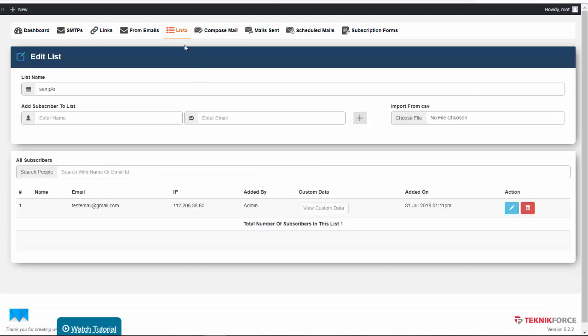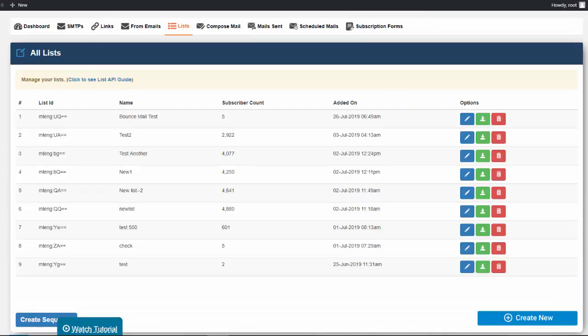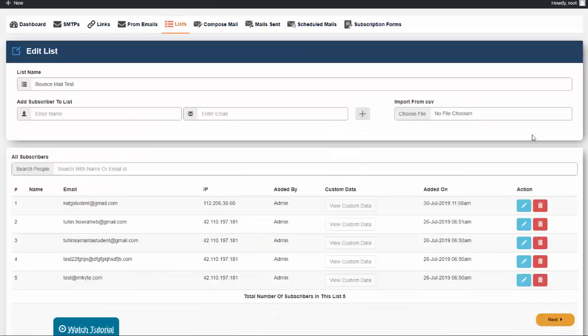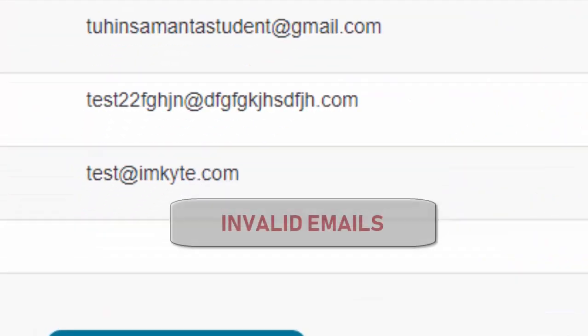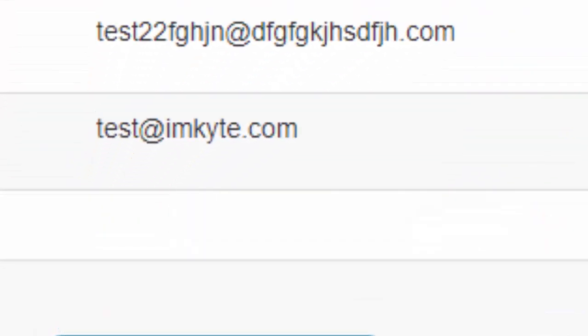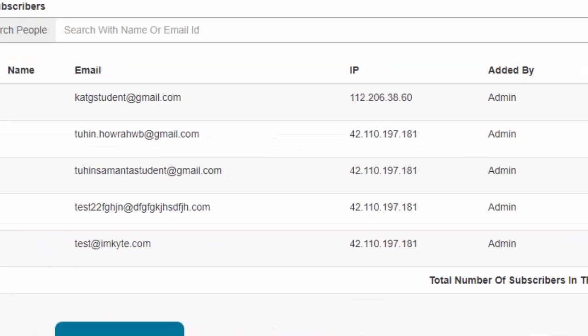For this example, let's use an existing list. We have a list named Bounce Mail Test. Let us see the list by clicking the Add Subscribers button. The fourth and fifth email addresses are invalid email addresses, so these two should bounce and appear in our return address.